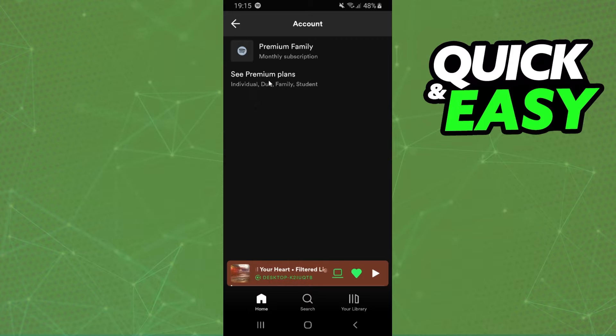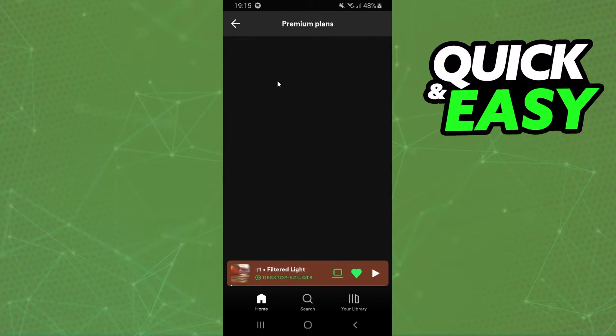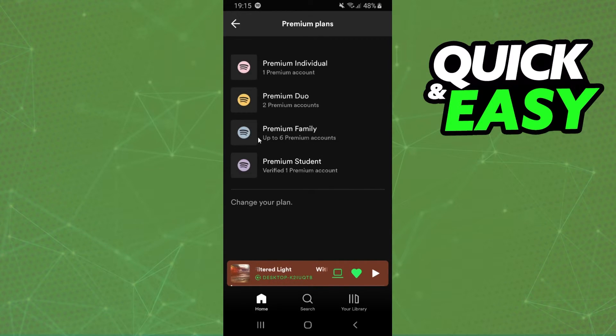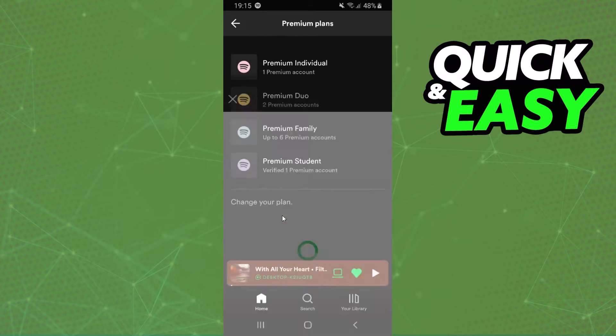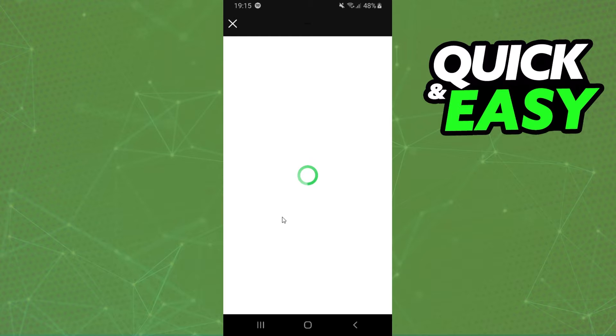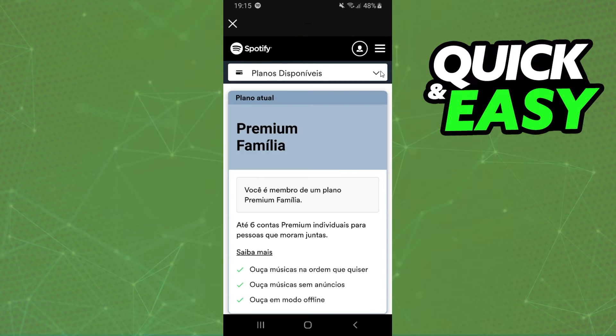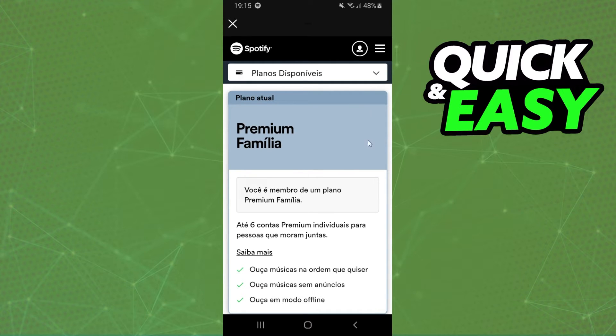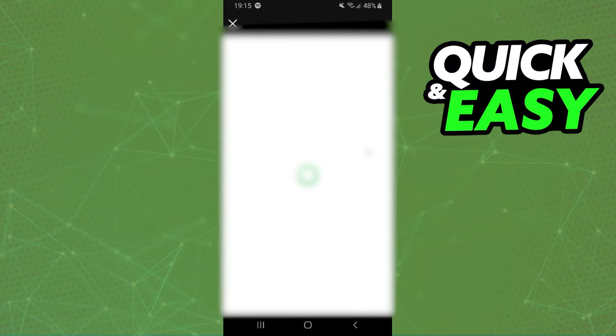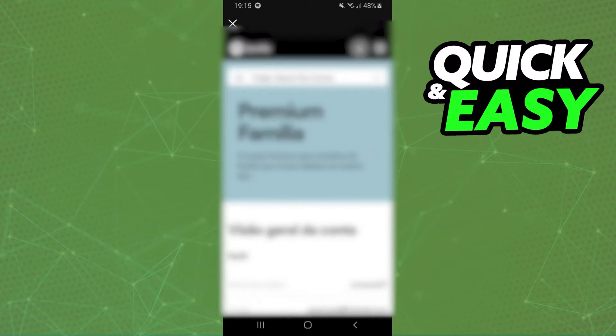Click on See Premium Plans and click on any of these plans. This will open your Spotify in your browser. Then you will see at the top right corner this person icon - click on top.